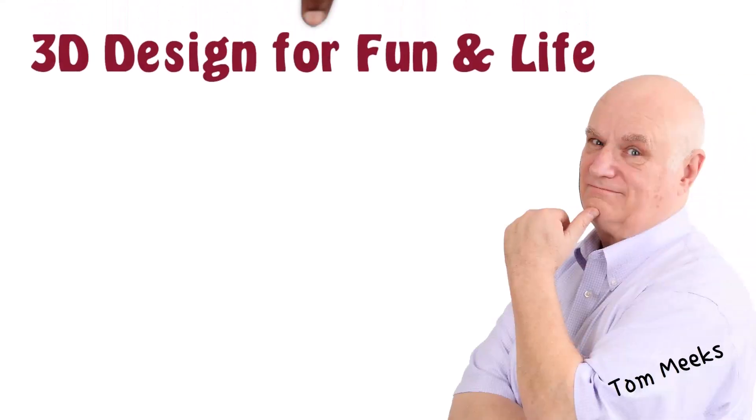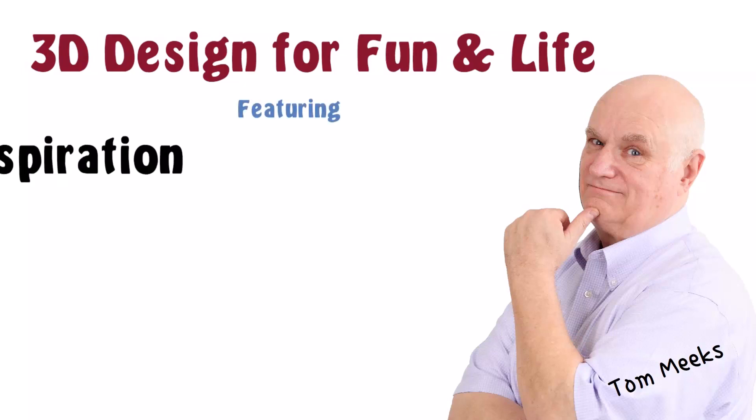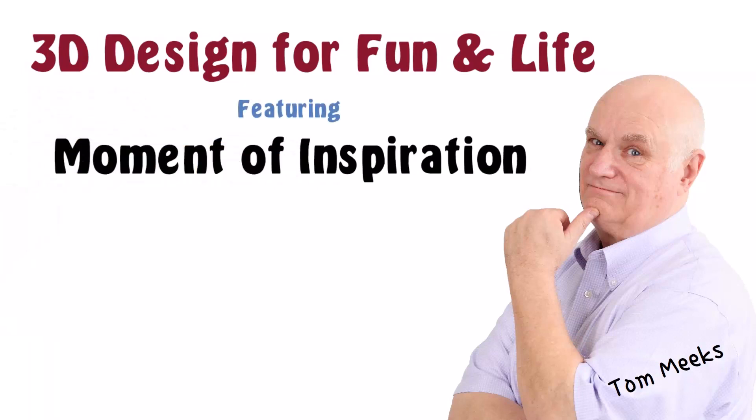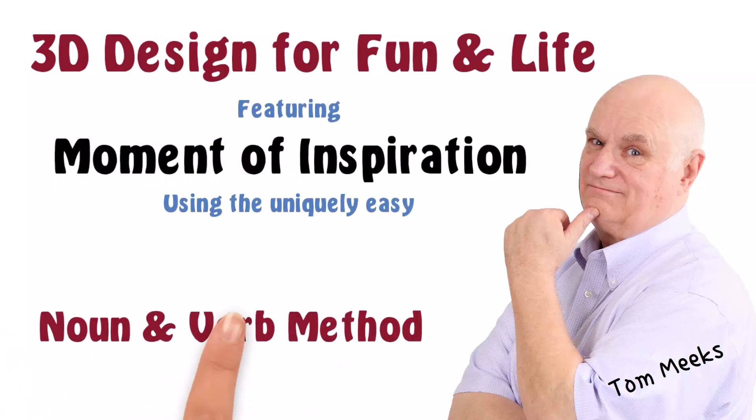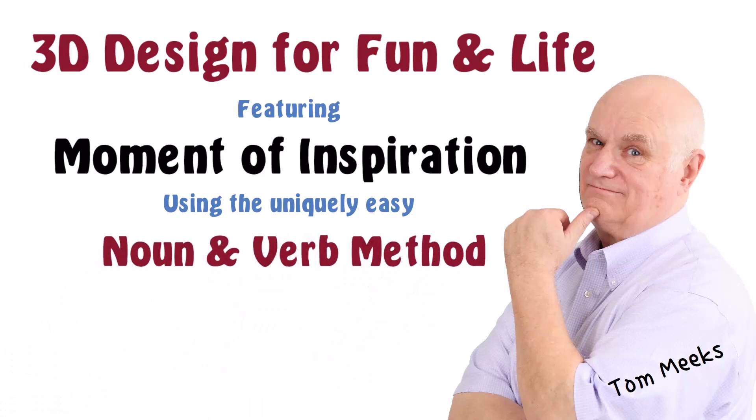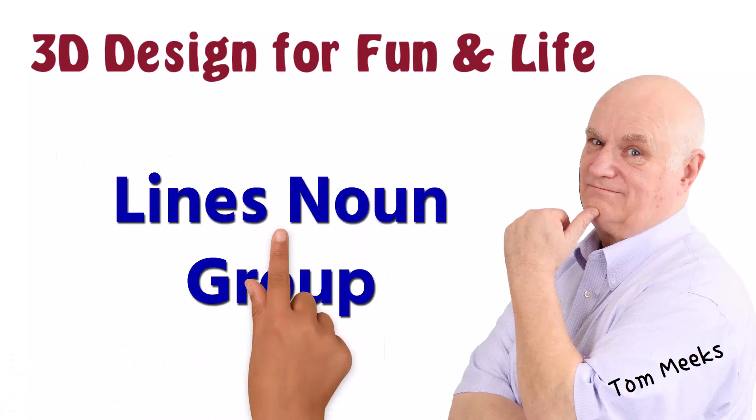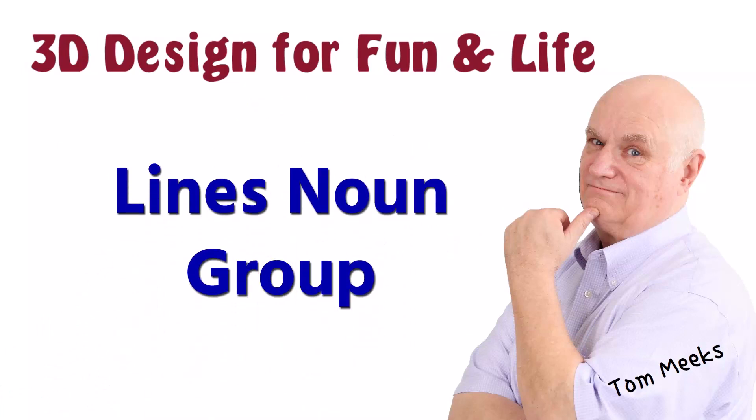I'm Tom Meeks, and this is 3D Design for Fun and Life, featuring Moment of Inspiration, using the uniquely easy Noun and Verb Method. This session is Lines Noun Group.